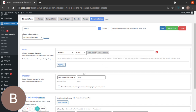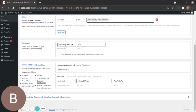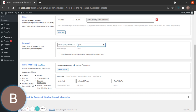Now it's time to choose the discount value. Today we're going to give a fixed price for each item — both Lipstick and Foundation — so we're going to click on Fixed Price Per Item. My value is going to be 100 rupees.